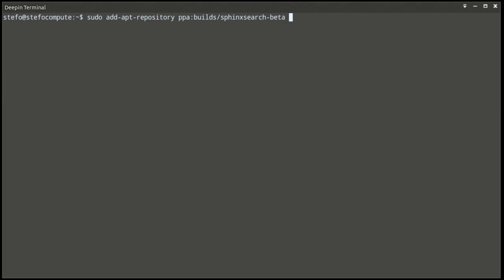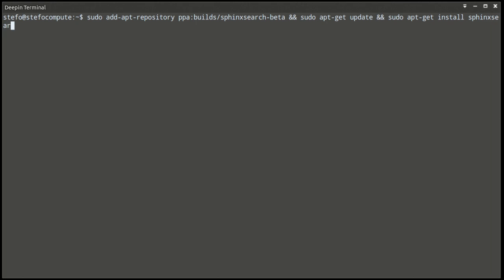Let's add it here, then we'll update and then install Sphinx. I'm just doing it on one line. You don't have to.